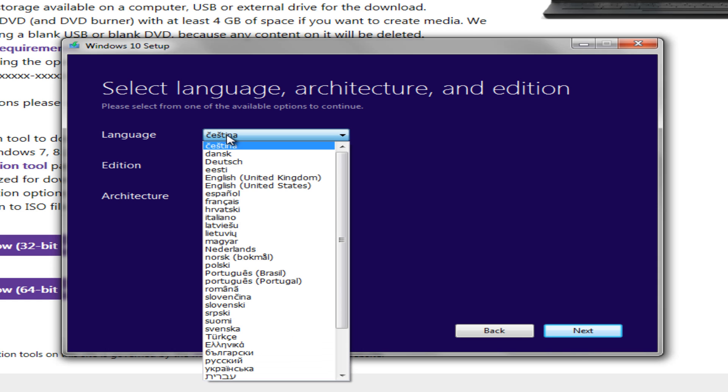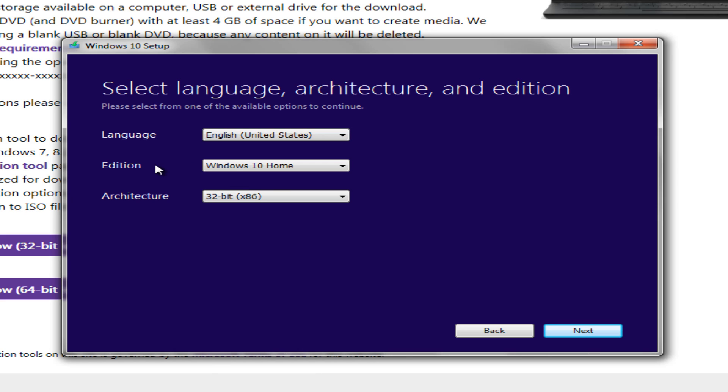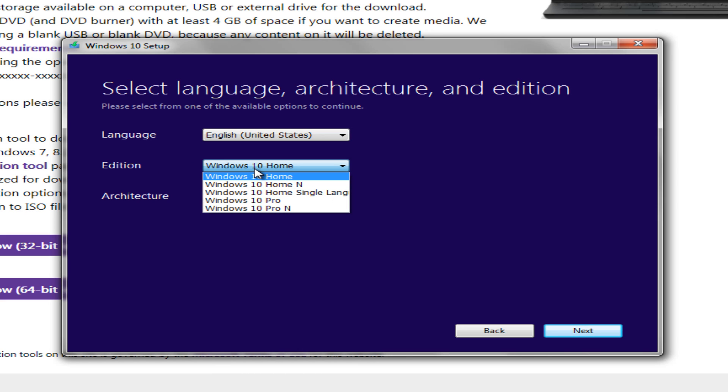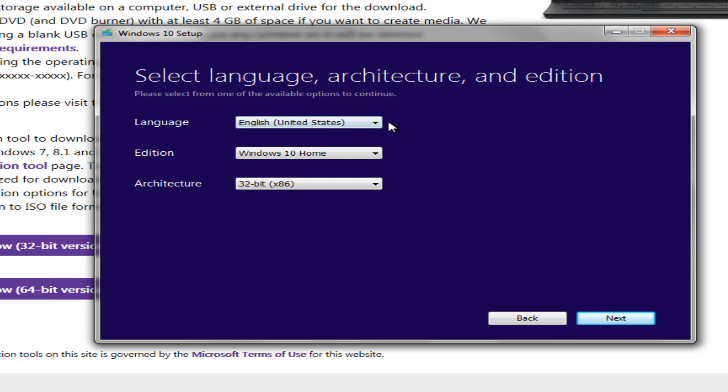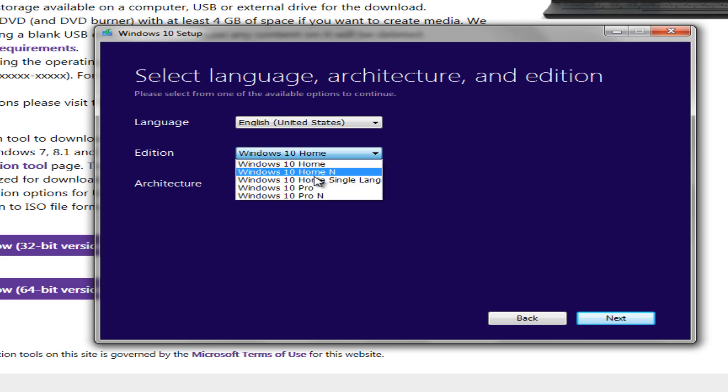So under Language, you want to select the right language here. Edition - now it's very important. You want to make the right edition for what you're eligible to have. Now it is important that you select the right edition.